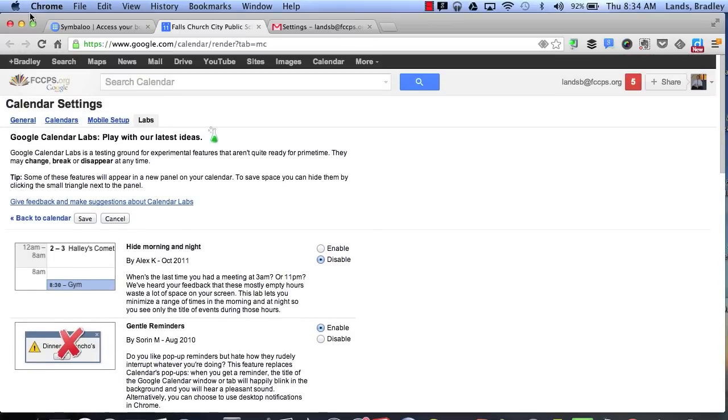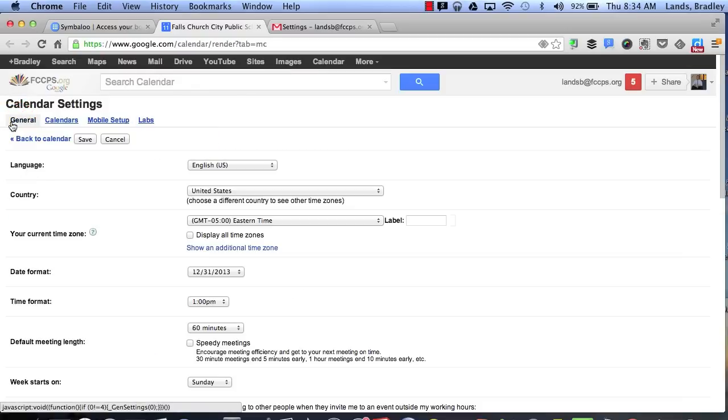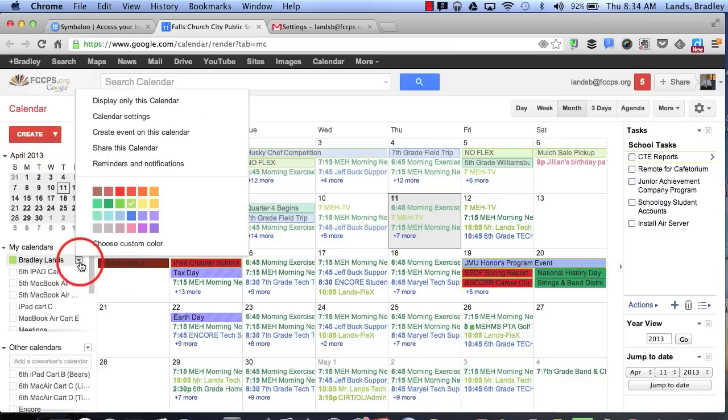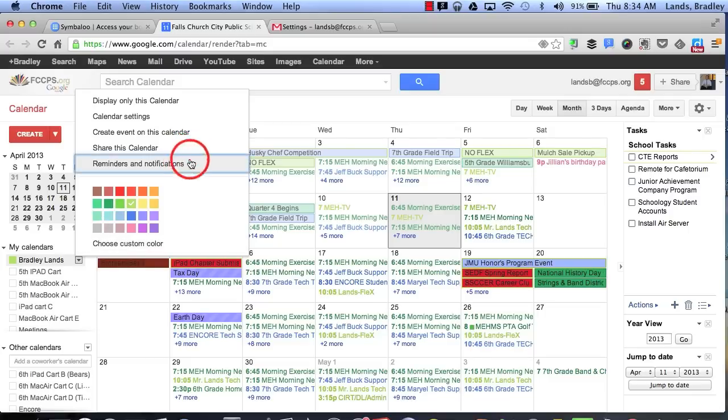The last trick I'd like to show you is in our general settings for our basic calendars. So if I'm on my calendar and I click this little down arrow I can choose to set up reminders and notifications.